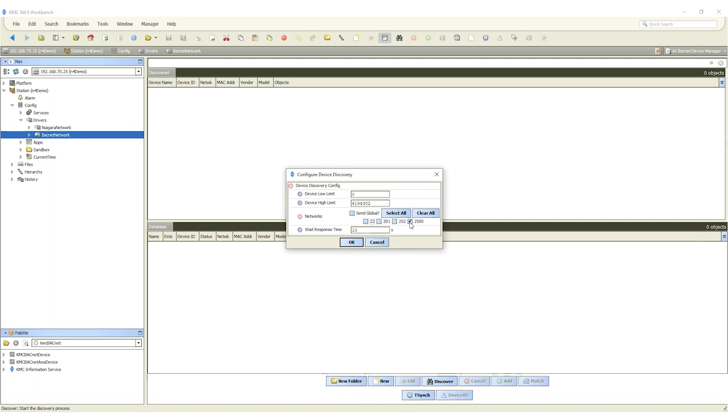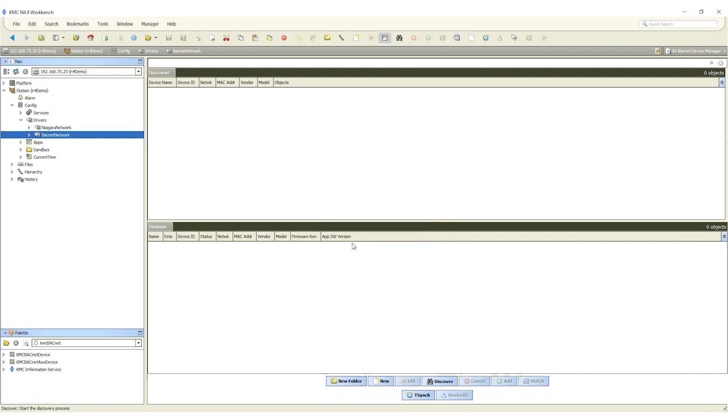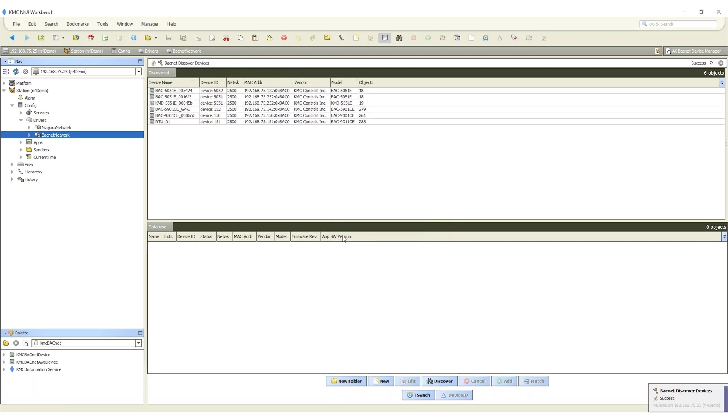Choose one or more of the networks that include the KMC BACnet devices. Click ok to start the discovery process. When the discovery is complete select the desired controllers.